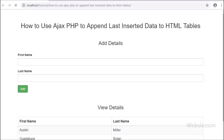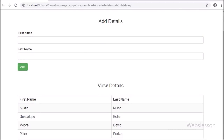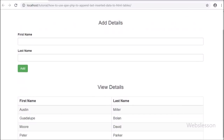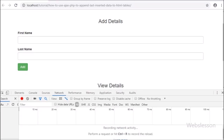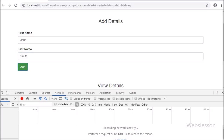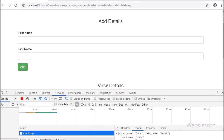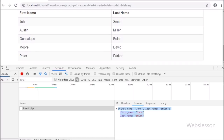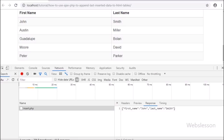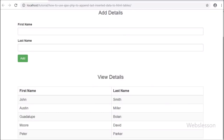Now we check the output in the browser. We can see that when the page loads, there is a form with a submit button and below it the sample table data in HTML table format. We convert the page to inspect element, fill in the form details, and click the Add button. After clicking Add, the last inserted data has been appended into the HTML table, and in the inspect element window we can see only the last inserted data was received in JSON format and appended into the HTML table.